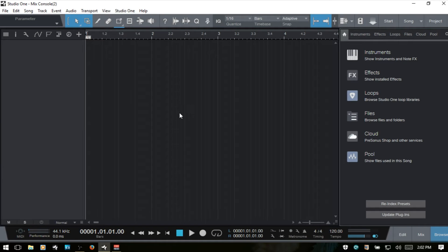Welcome to part one of working with the console within Studio One 3. The mix console is where we can adjust the volume balance of our tracks as well as the frequencies, and add any effects we'd like to use such as reverb, delay, compression, etc.